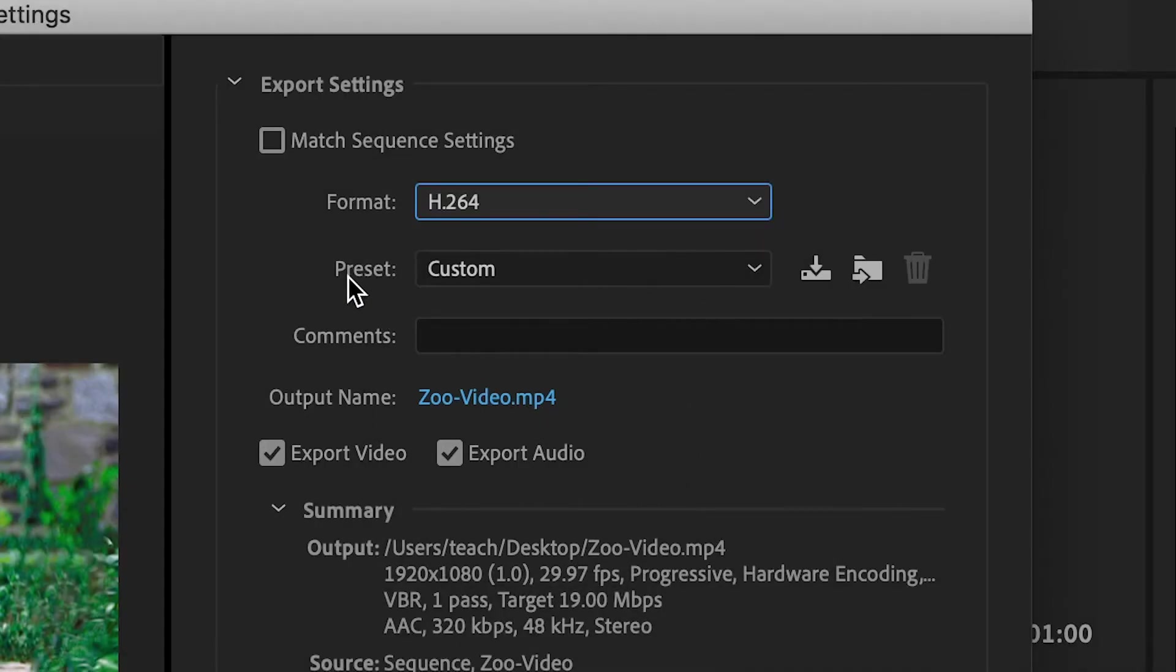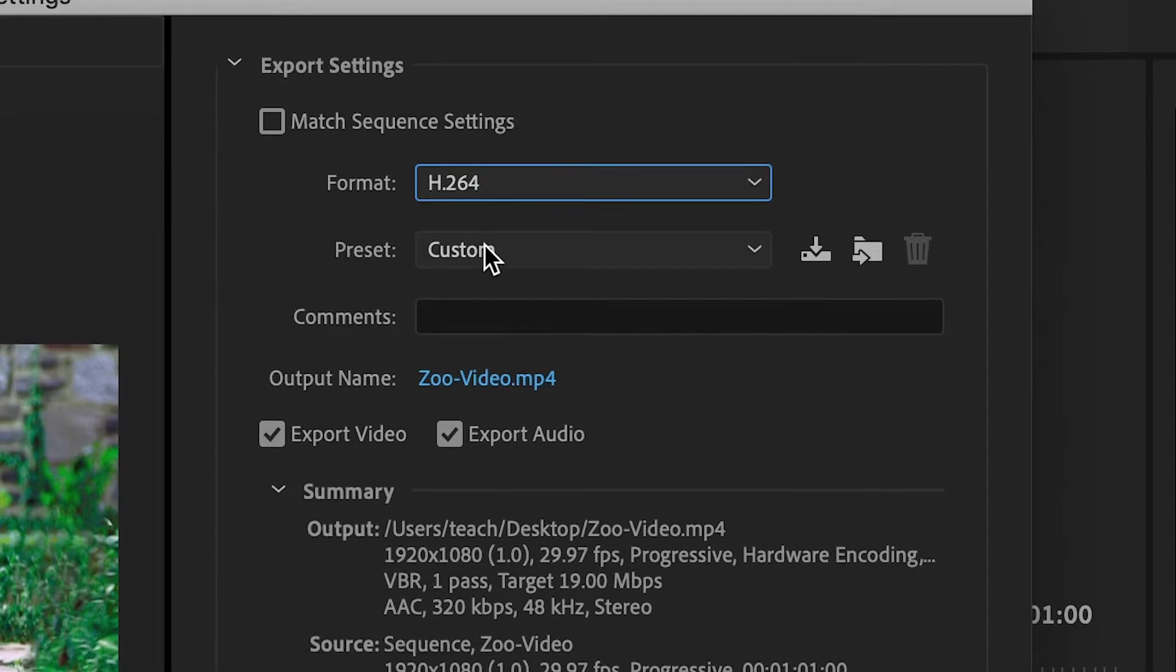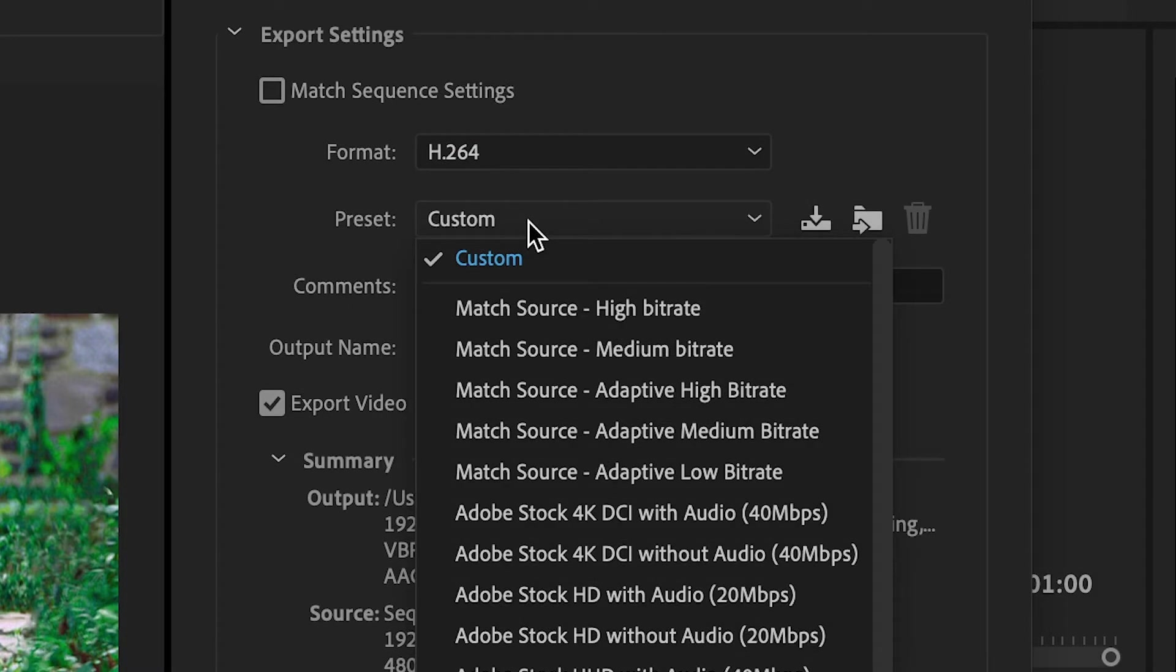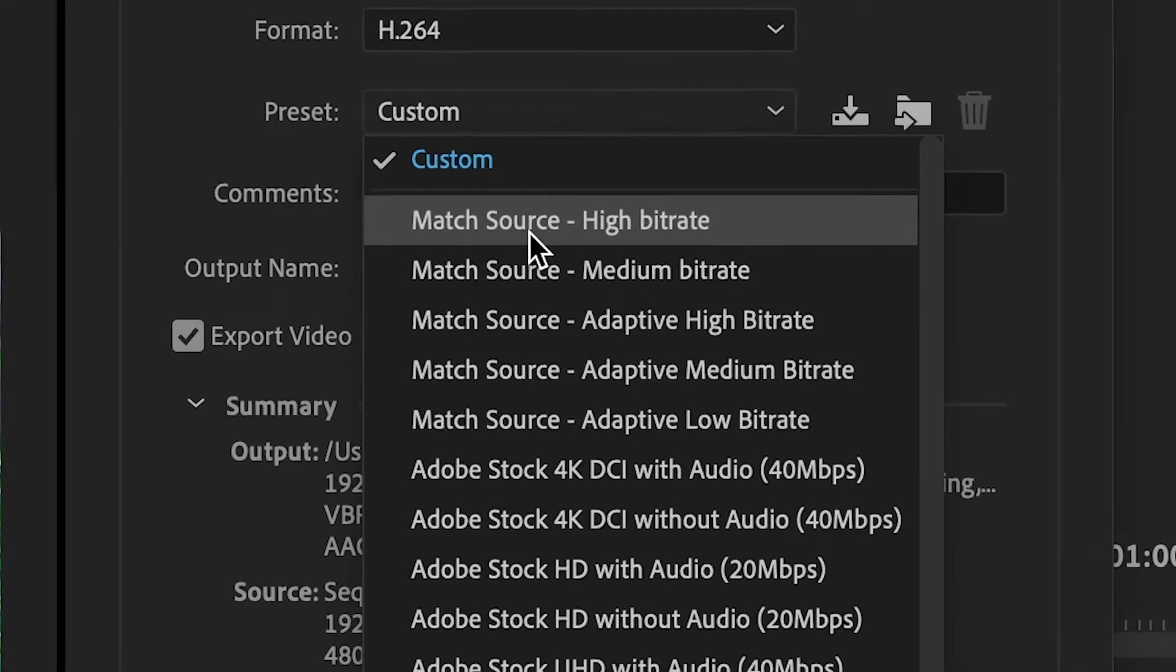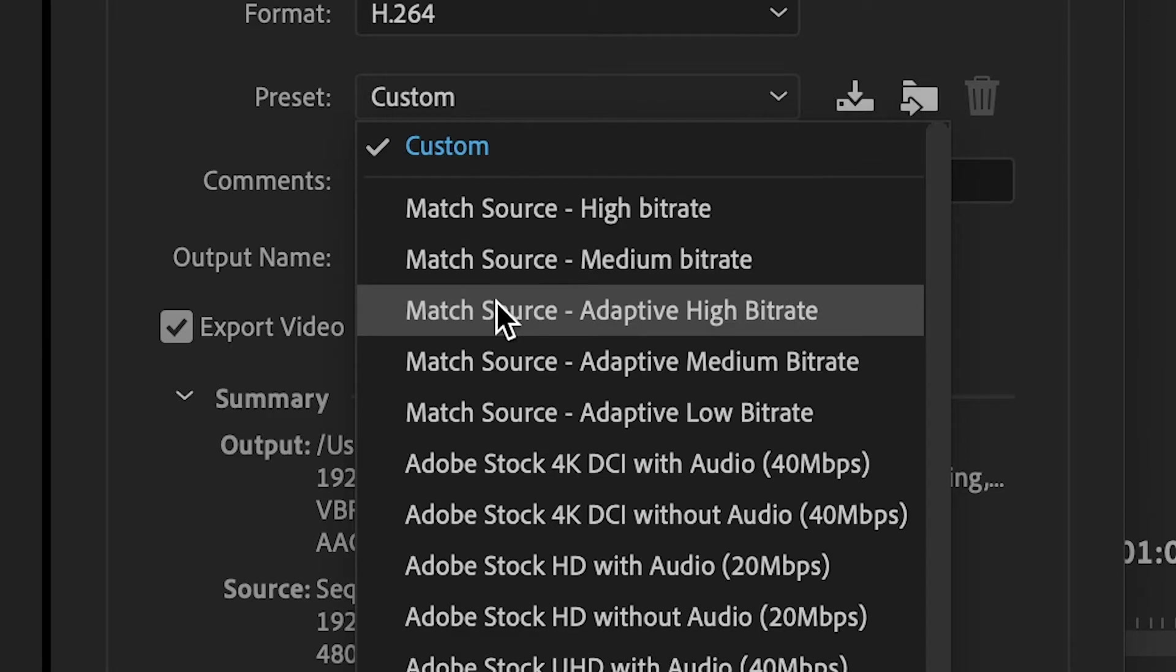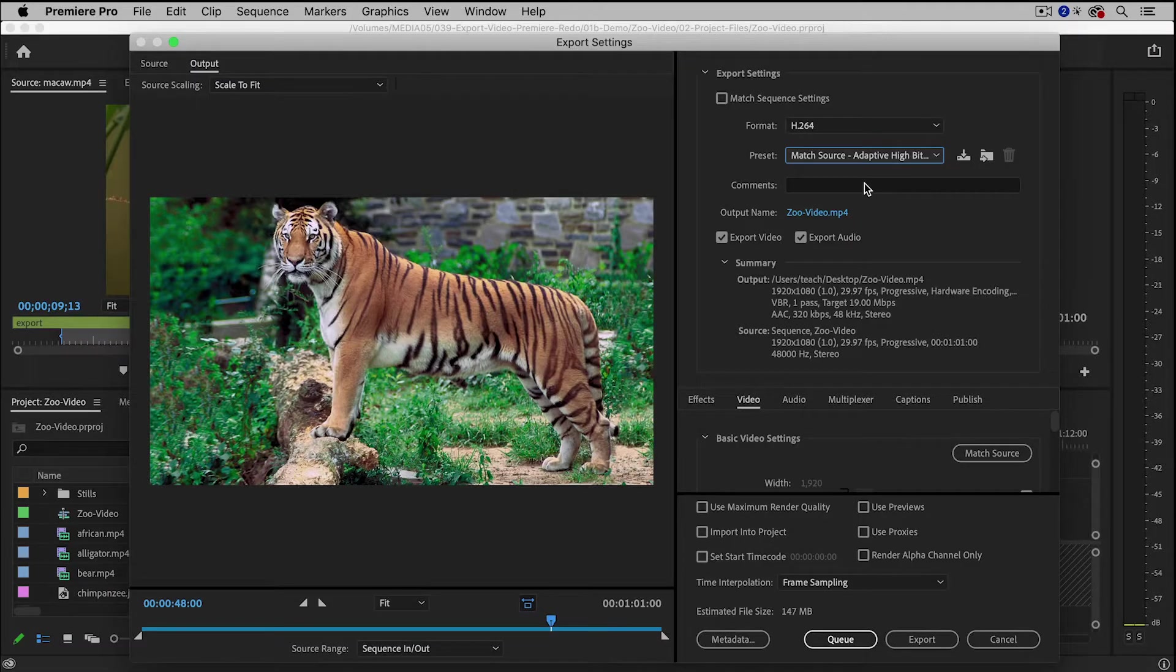And inside of the Preset menu, I'm going to click there, and there are a lot of options in here. Now, a commonly used one is called Match Source High Bit Rate, but the one that I like the best is actually Match Source Adaptive High Bit Rate.